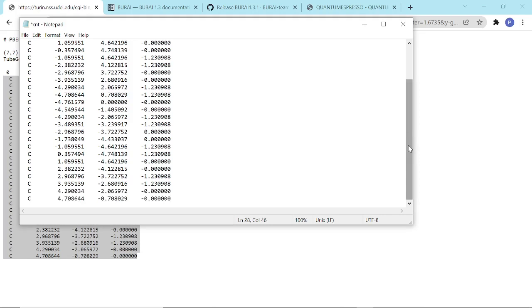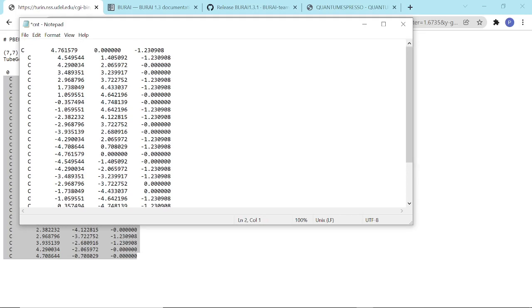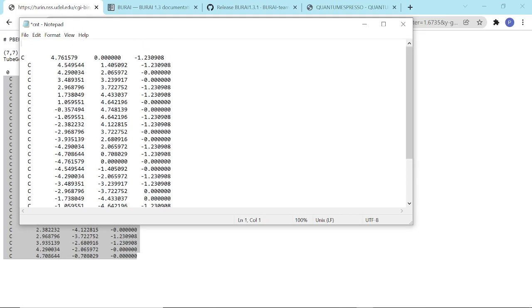We actually have 28 carbon atoms for one supercell of a 7,7 carbon nanotube. The format is to write the number of atoms at the topmost part of this text editor, so we have 28.